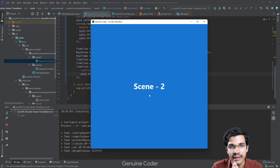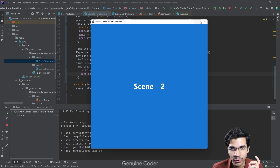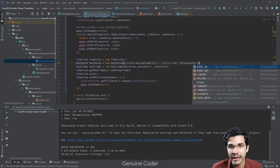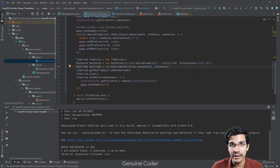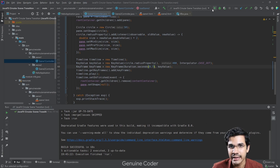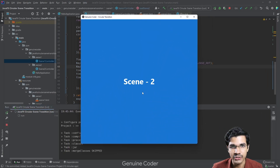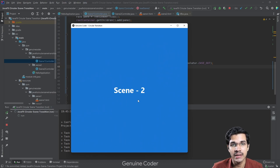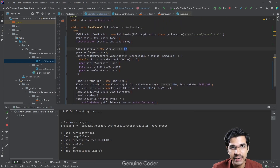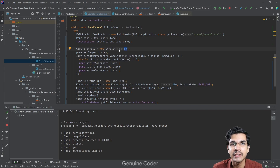Before wrapping up, here are some adjustments you can make. You can try different interpolators to change how the animation looks — for example, linear or ease-out. You can also change the duration: using 0.7 seconds makes it noticeably faster, and 0.5 seconds makes it much faster. You can also change the initial circle radius from 50 to something else. That's it — thanks for watching, see you in the next one!